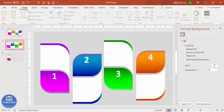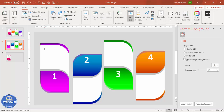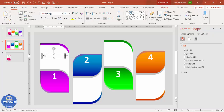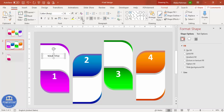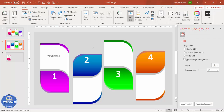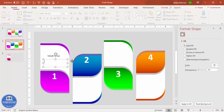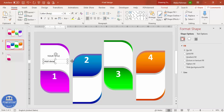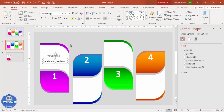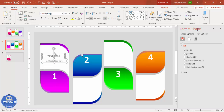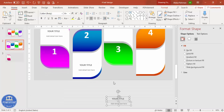Go to Insert > Text Box again to add a title for each leaf. Center-align it, give it a gray color, and make it bold. Add a smaller detailed text box below the title, also gray and center-aligned. Duplicate these text boxes and position them on each of the four leaves.